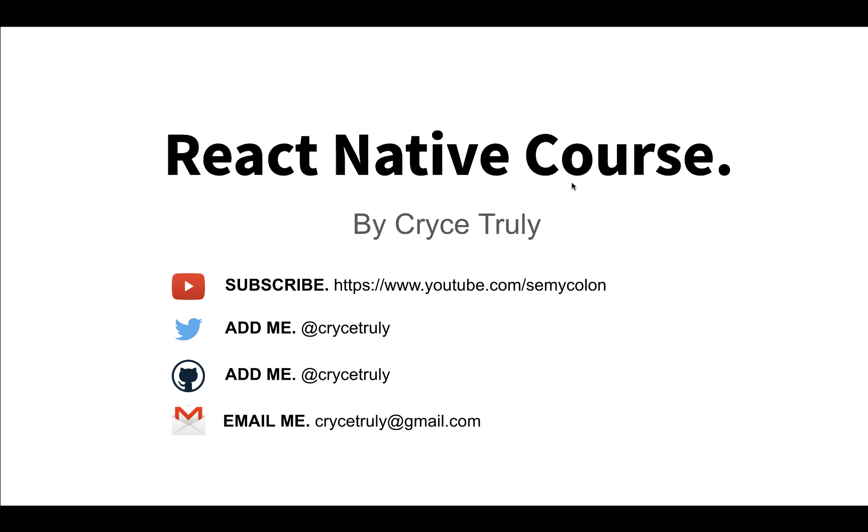Hey, what's up? My name is Chris and welcome to this course on React Native. Feel free to subscribe to the channel. You can add me on Twitter or GitHub, or send me an email if you have any specific questions.